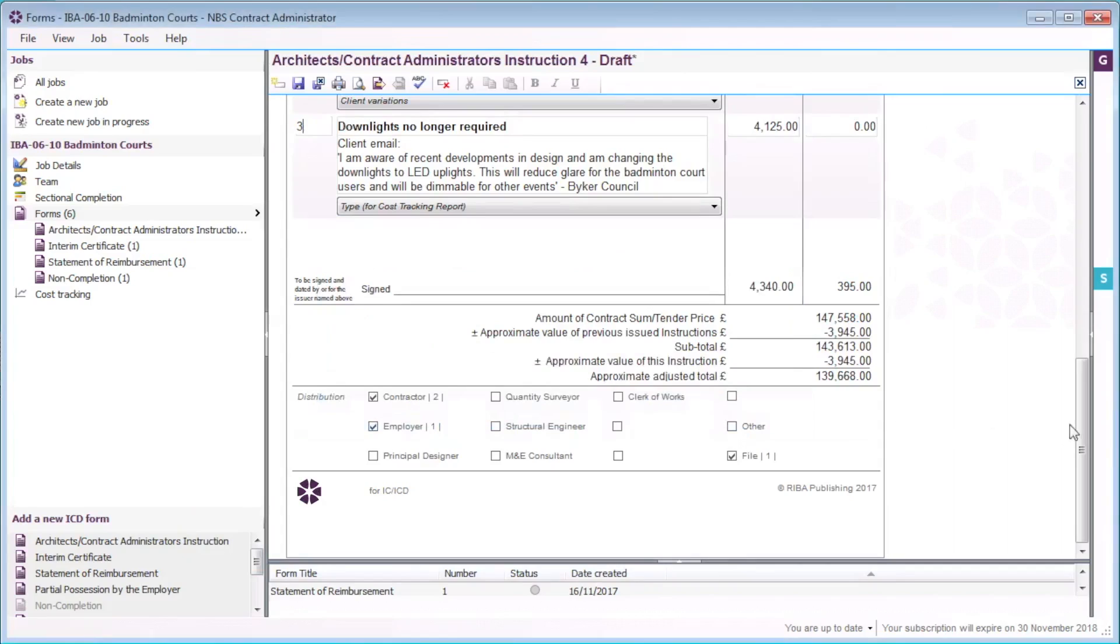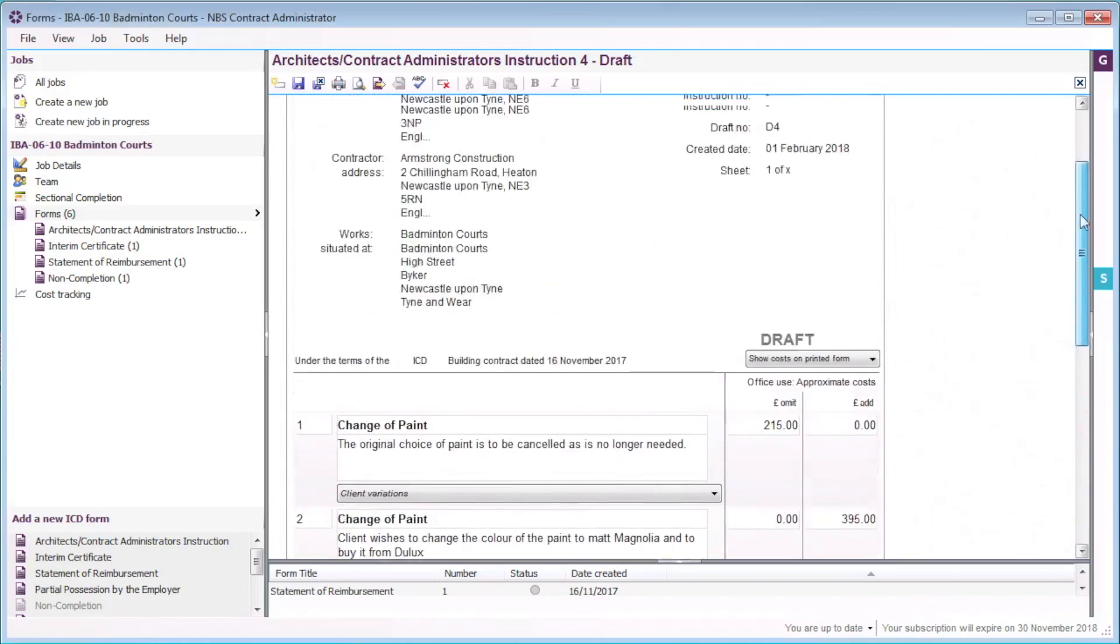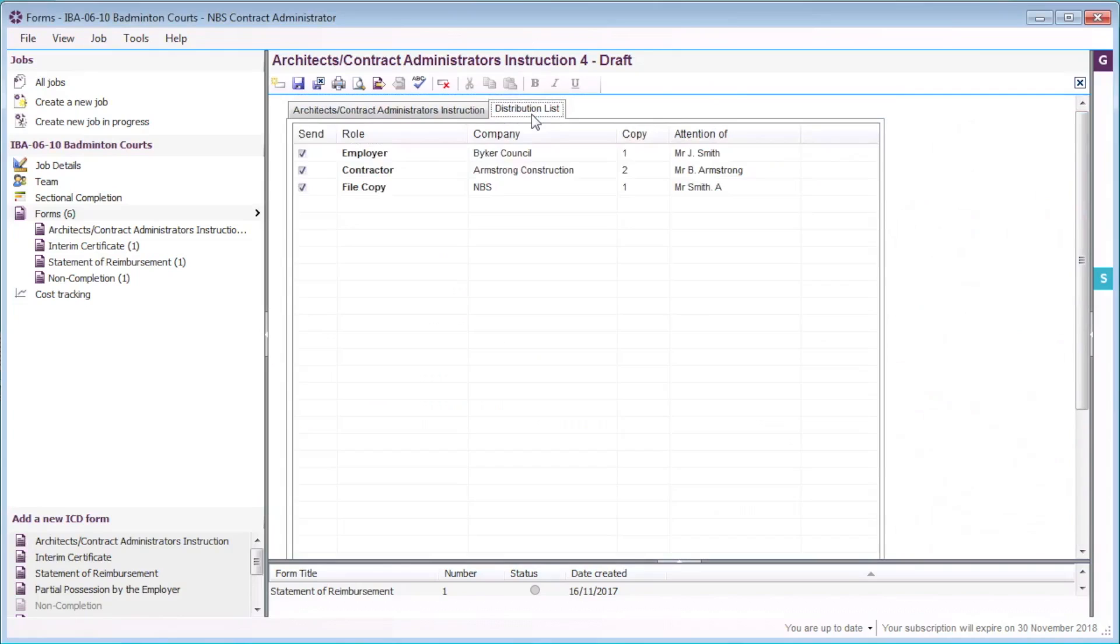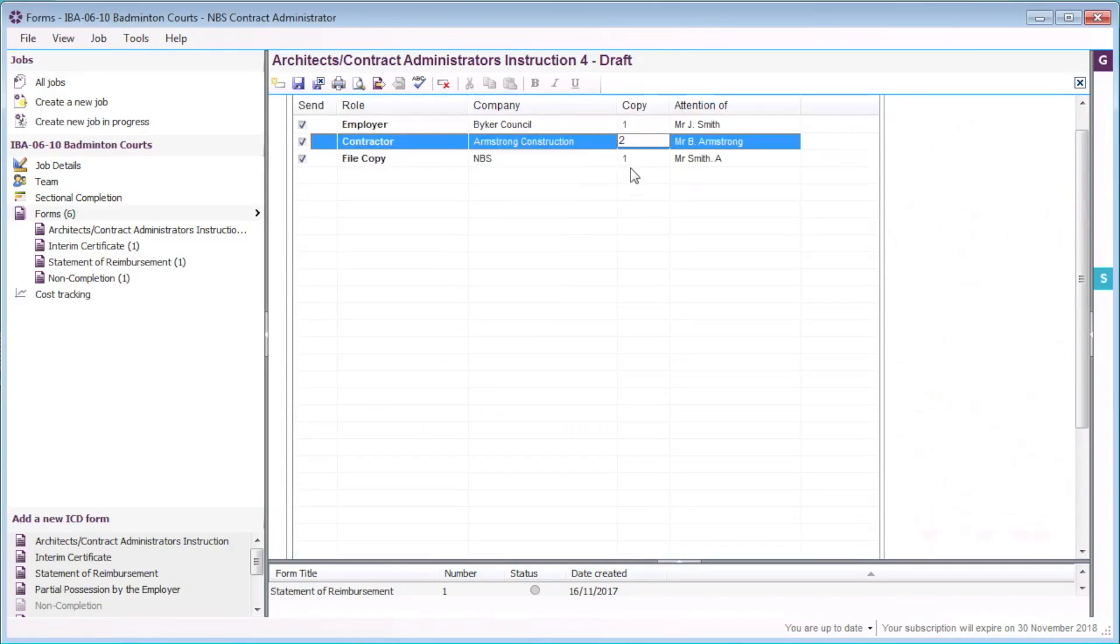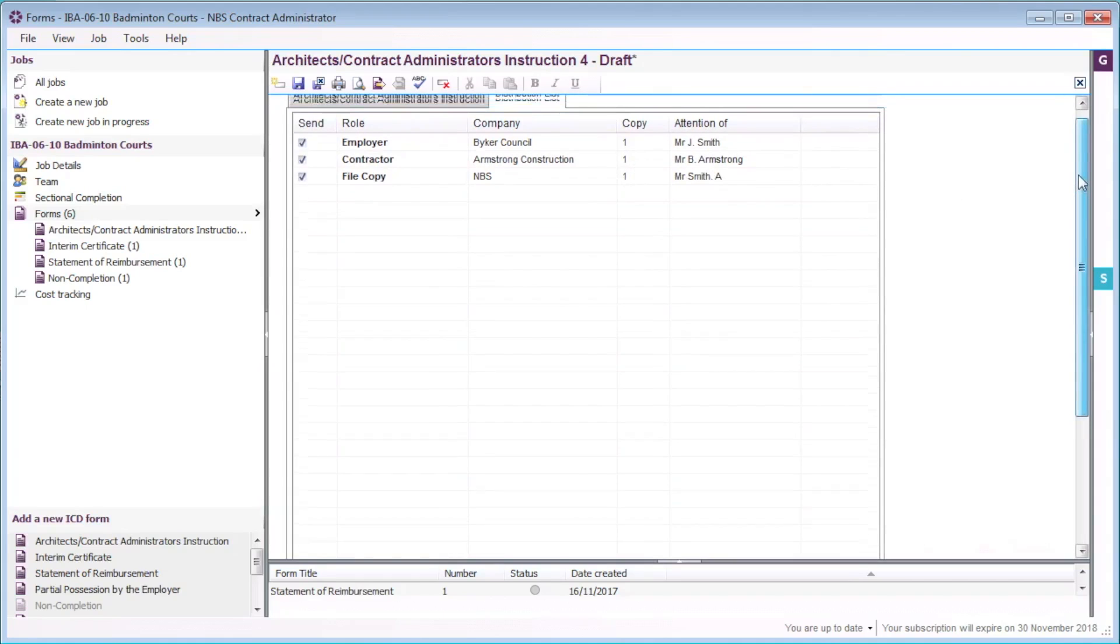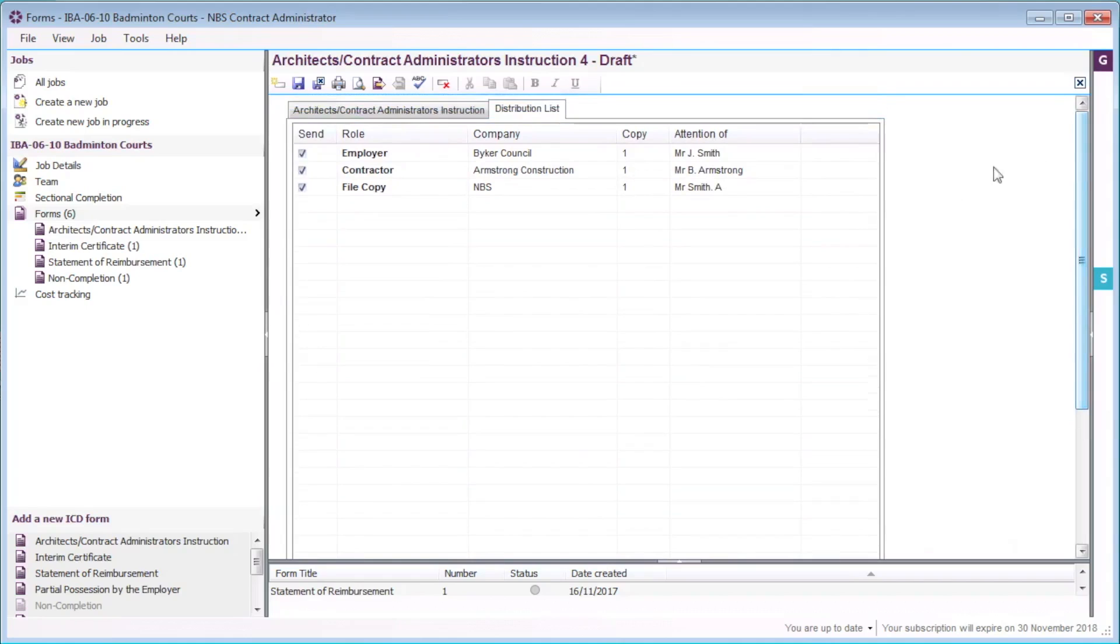It is also possible to change the distribution list for each form via the distribution tab. To change the number of copies sent to the job team, I will select the number of copies and enter the new number of copies to the specified role. I will select the instruction tab.